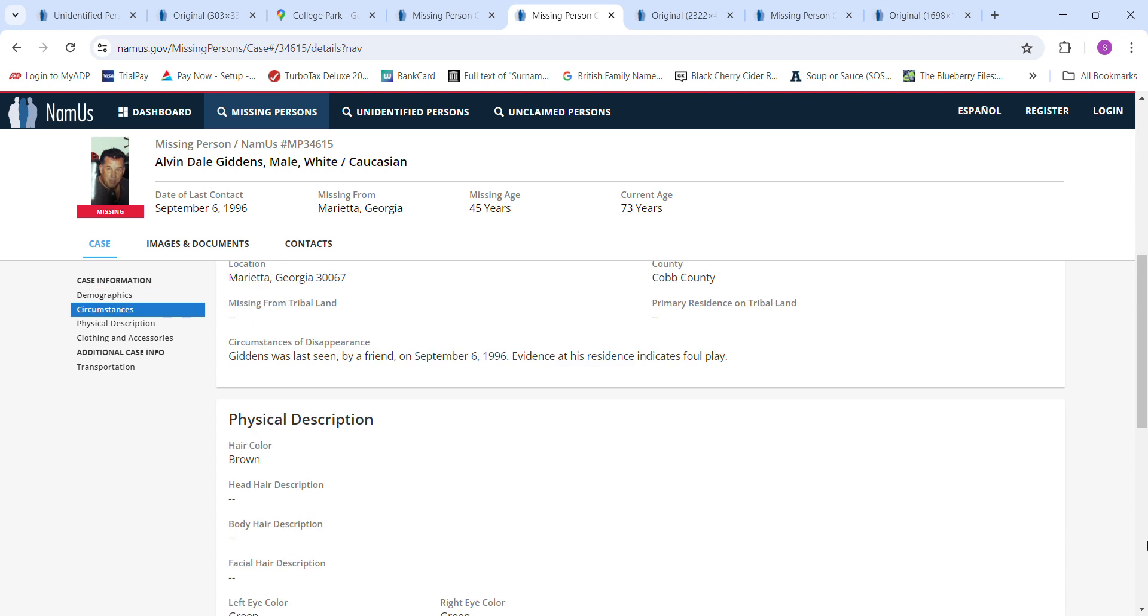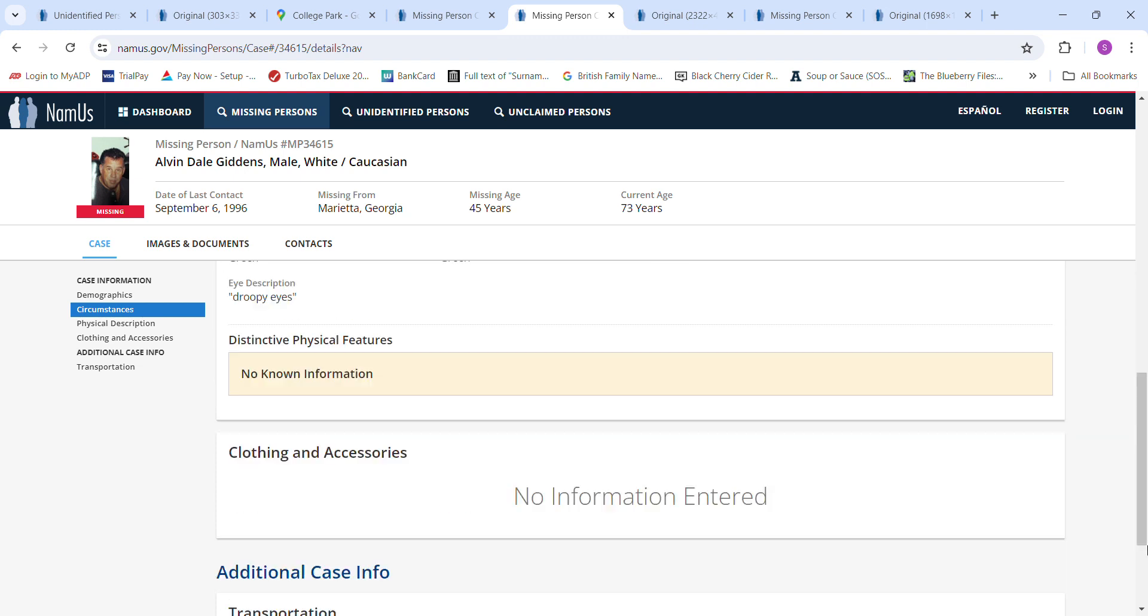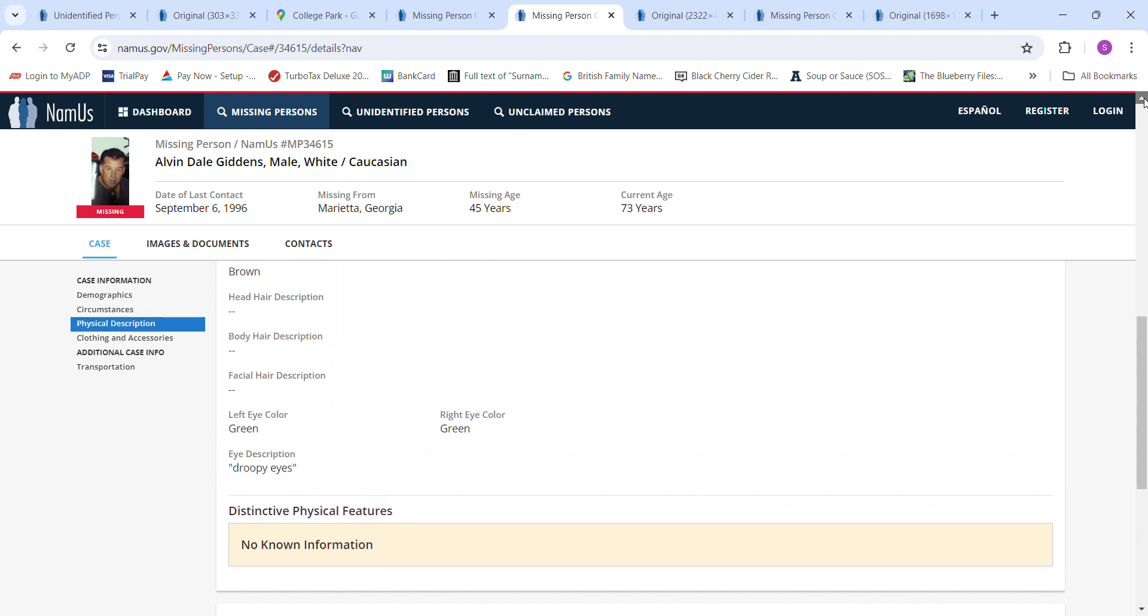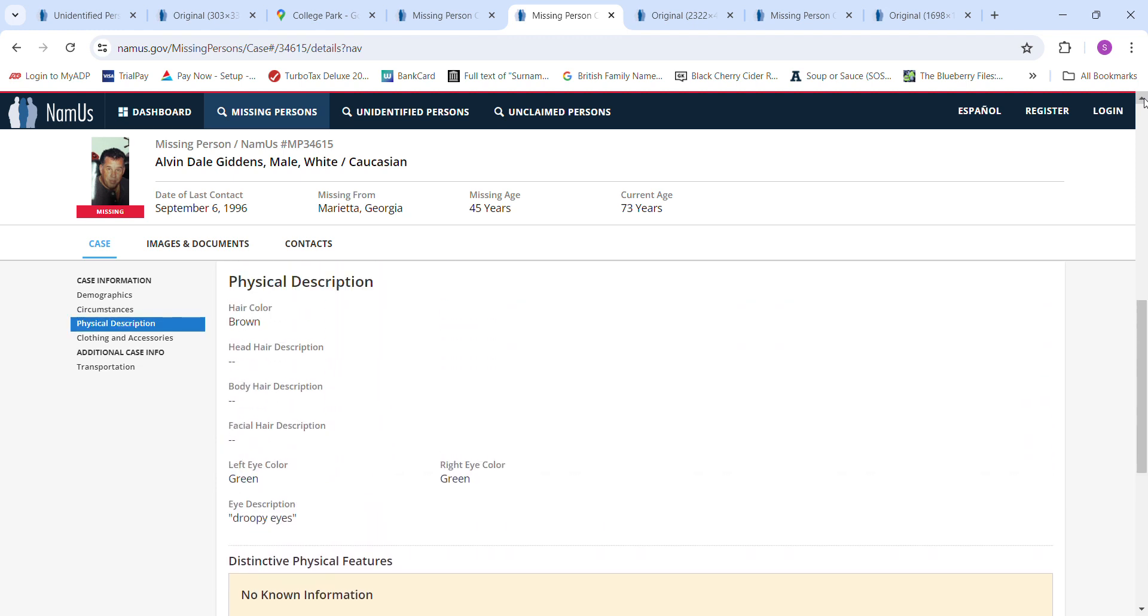And last seen by a friend. Evidence at his residence indicates foul play. Brown hair, green eyes. No clothing or transportation information.